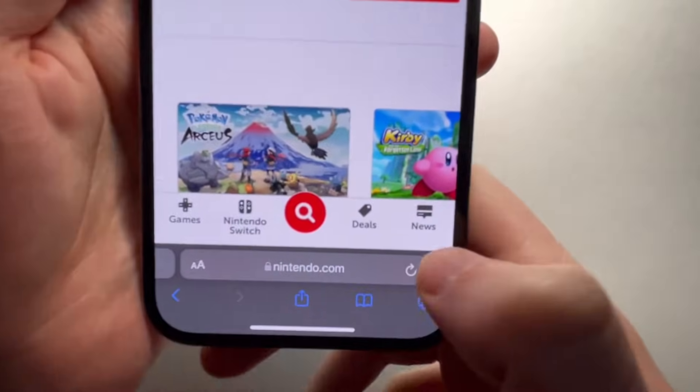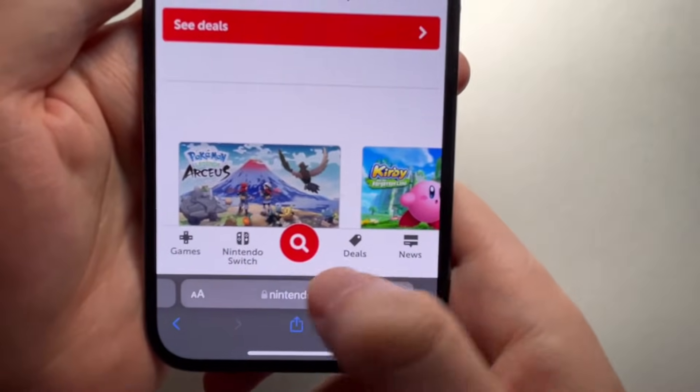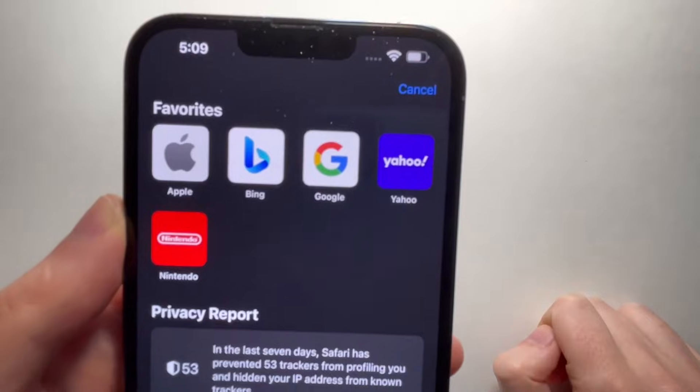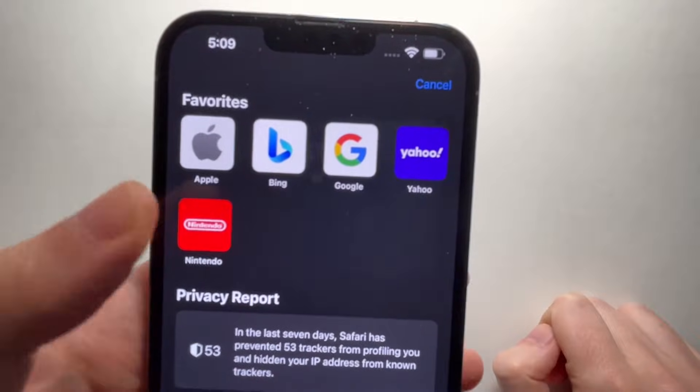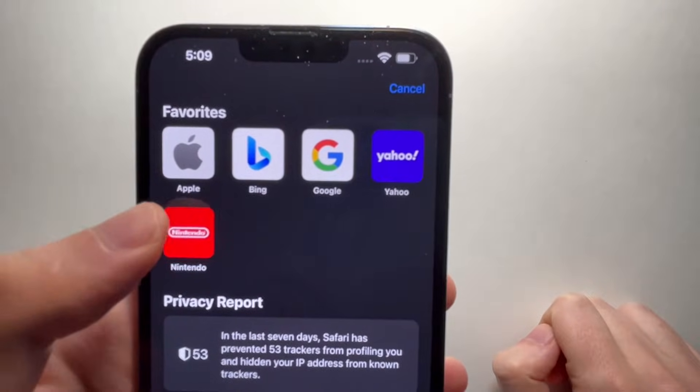Now you guys see, if we start typing in the URL bar, then we have Nintendo appearing as a favorite.